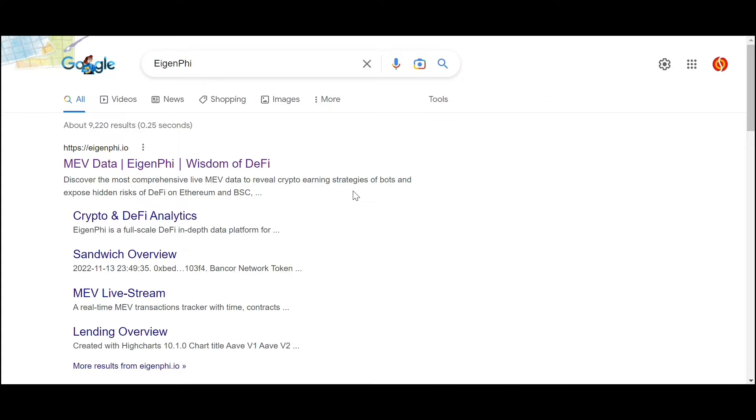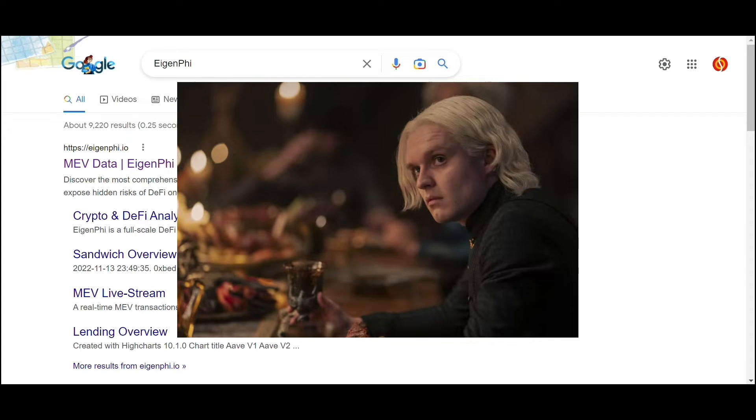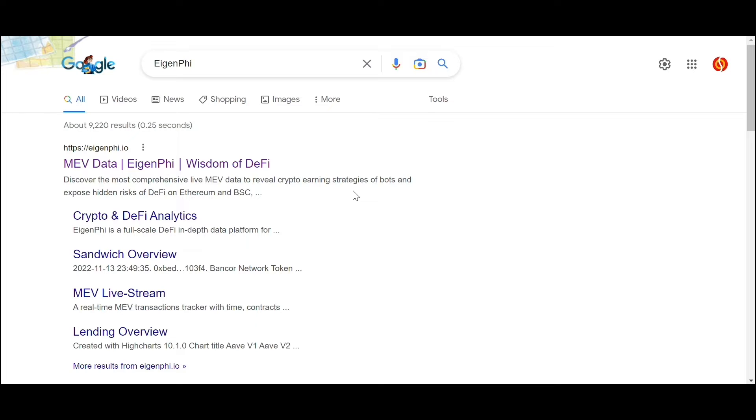We call it EigenTX. Just kidding, we call it Eigen1.